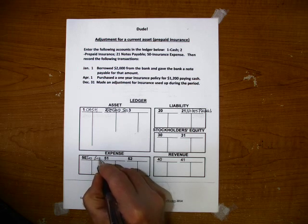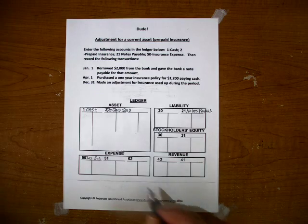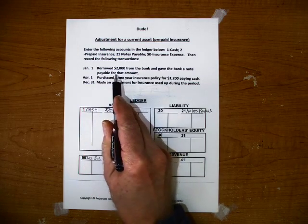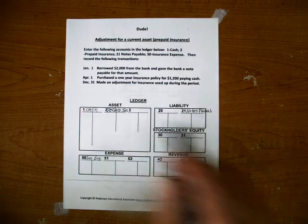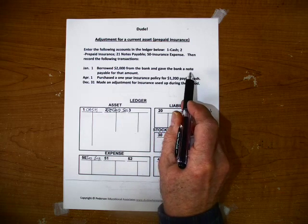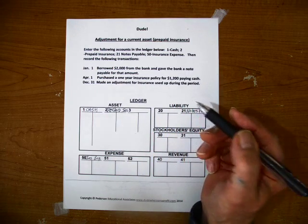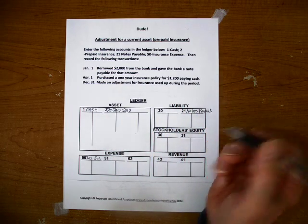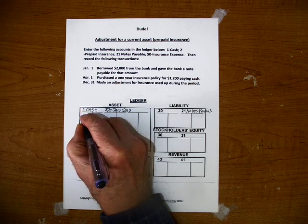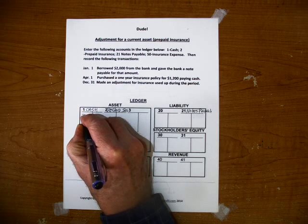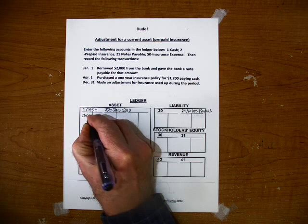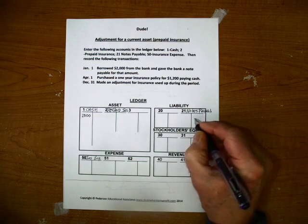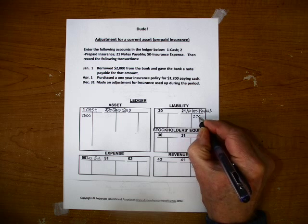Okay, to abbreviate. Now on January 1st, which is the beginning of our accounting period, we borrowed $2,000 cash from the bank and gave the bank a note payable for that amount. So we're going to debit cash for $2,000 and credit notes payable for $2,000.